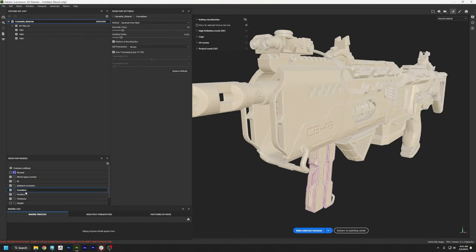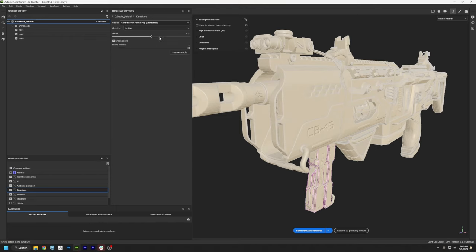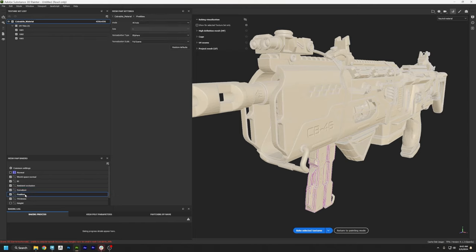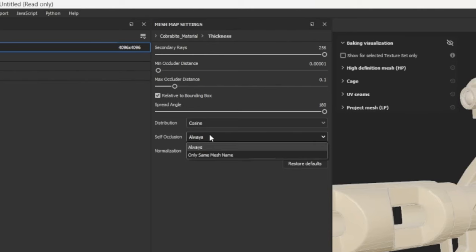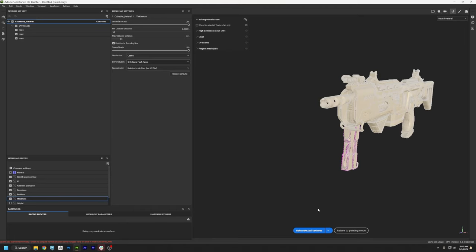Next I'm going to go to Curvature. We're not generating our high detail from a high-res mesh — we're generating it from a normal map. So I'm going to click on that option and you can experiment with increasing or decreasing the details. I'm going to go to the Position Settings — no changes needed there. And lastly, for Thickness, I'll turn up the Secondary Arrays and also change the Self Occlusion to Only Same Mesh Name. Let's press Bake Selected Textures and now we just wait.